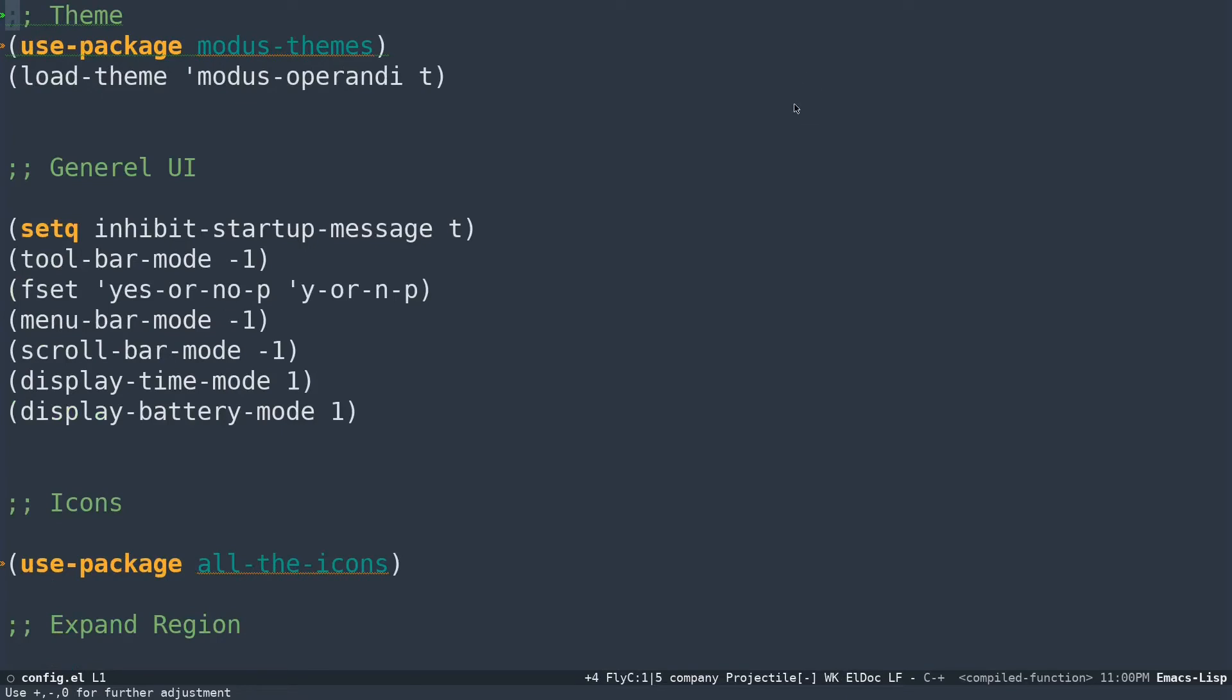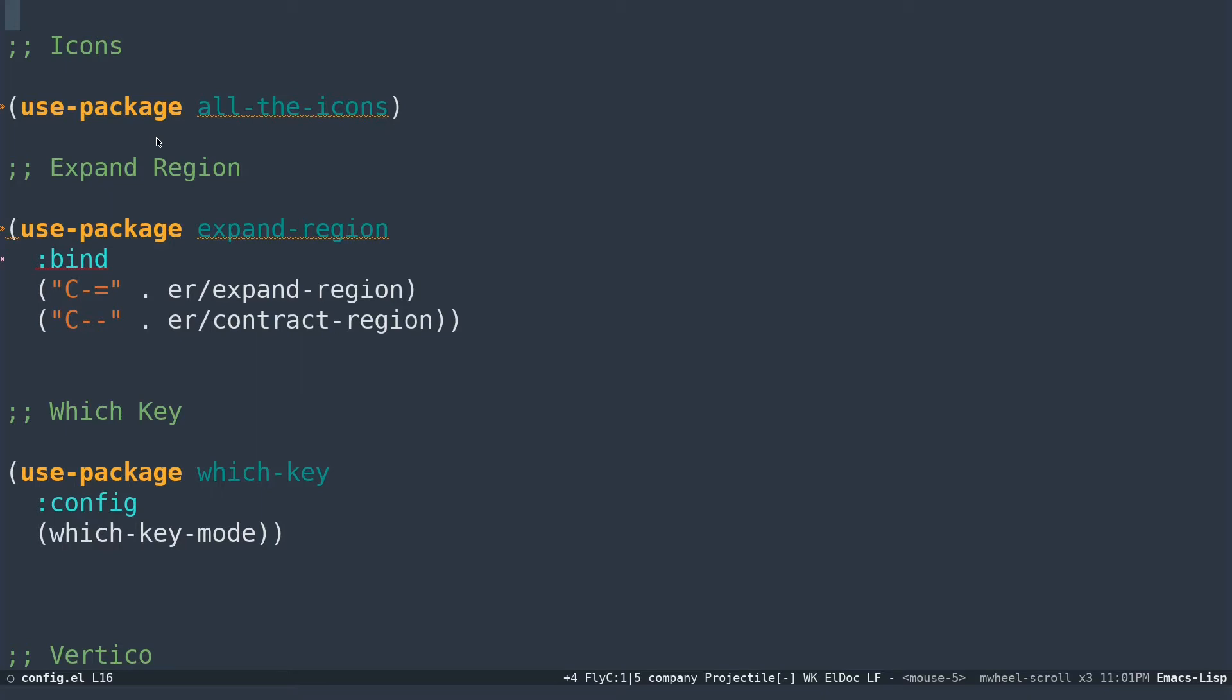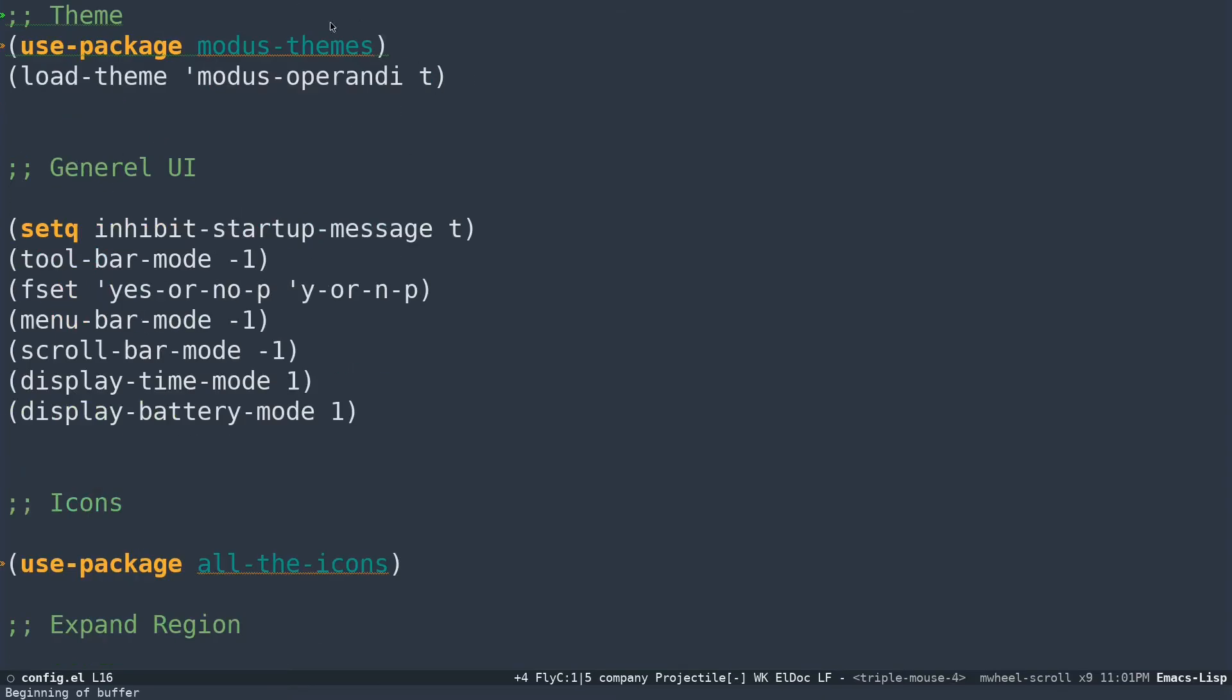There are some slight changes while you're using straight. Straight uses git to clone all your packages directly from GitHub or wherever it's pulling. It's going to clone the source files directly to your system. While you're using use-package, just make sure you're not using something like ensure t or something like that, because those things are for package.el, not for straight.el.